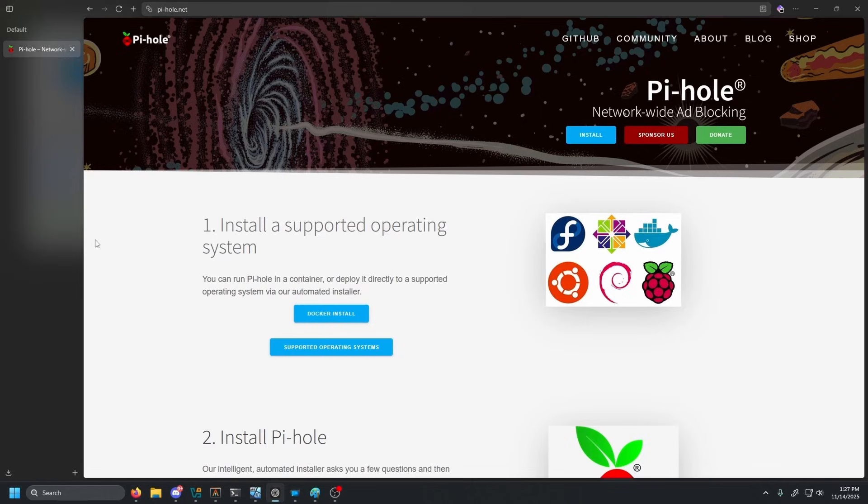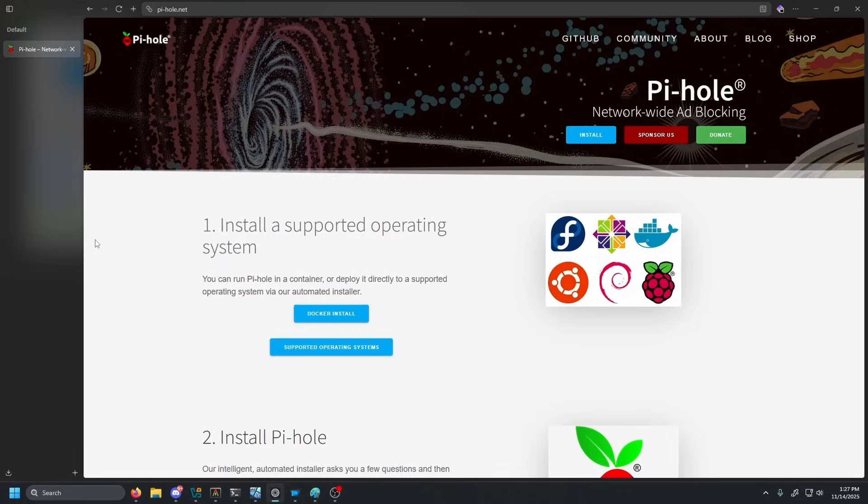By the end of this tutorial, you'll have complete Split Horizon DNS setup using Pi-hole and Nginx Proxy Manager complete with valid SSL certificates using DNS01 challenge validation. So first, let's talk about what Split Horizon DNS actually is.